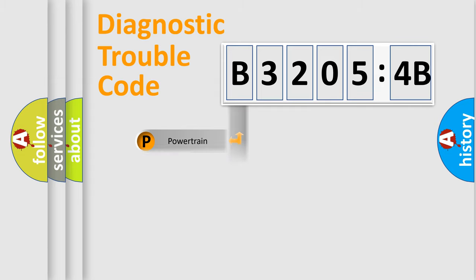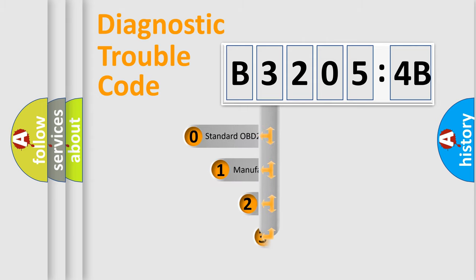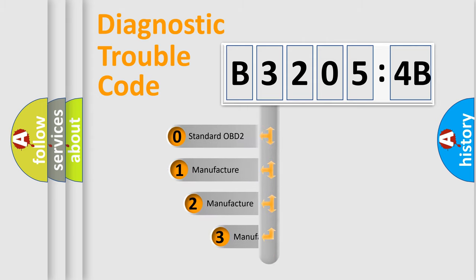Powertrain, Body, Chassis, Network. This distribution is defined in the first character code.